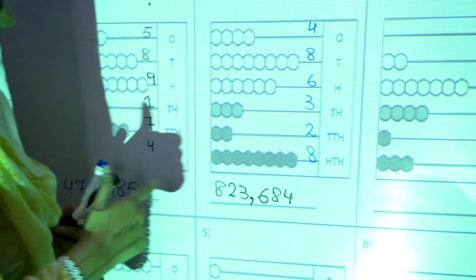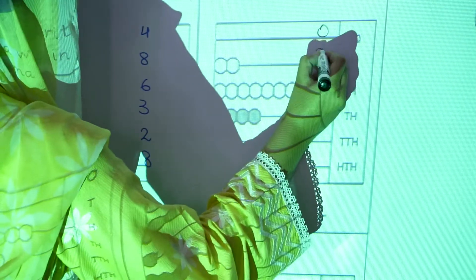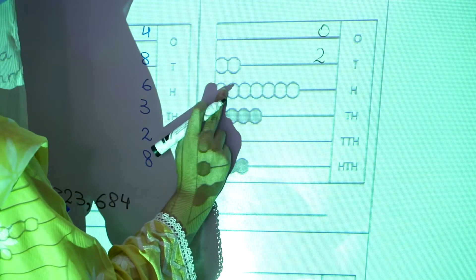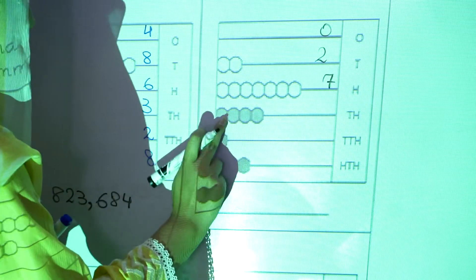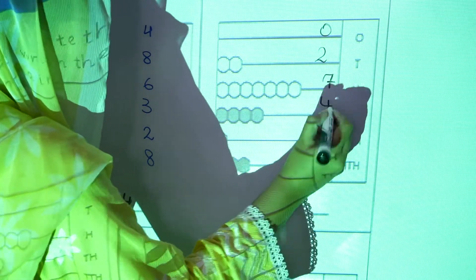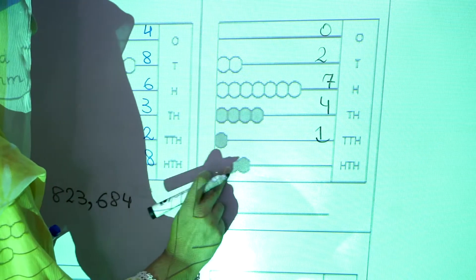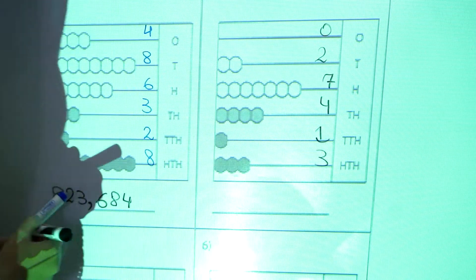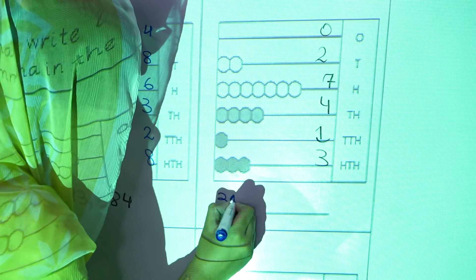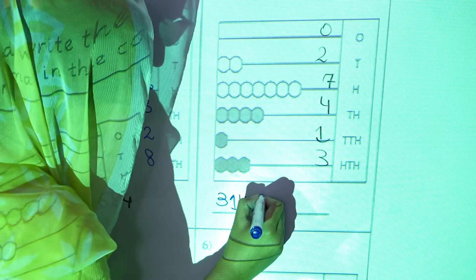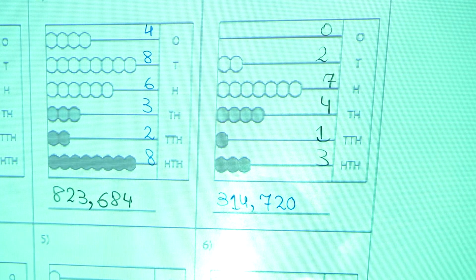Now the third abacus: zero ones, one, two tens, one, two, three, four, five, six, seven — seven hundreds, four thousands, one ten-thousands, and three hundred-thousands. The number it forms is three hundred fourteen thousand, seven hundred and twenty. In this way you will complete this activity.